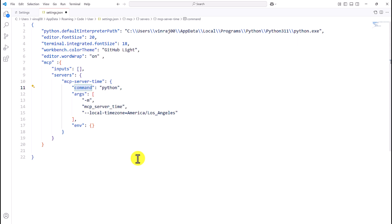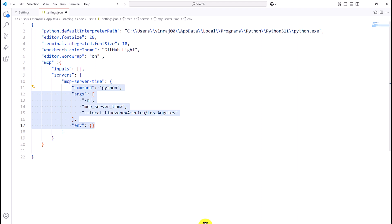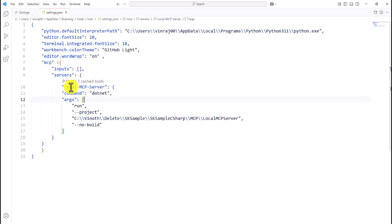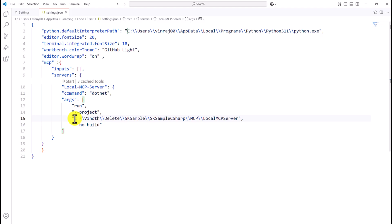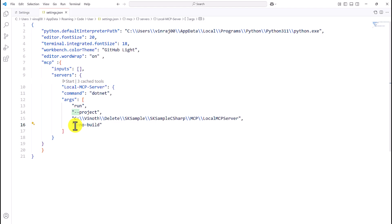Since this application is built on C# and not Python — it's a .NET-based application — I need to change the arguments accordingly. I copy-paste the configuration code. The server name is 'local-mcp-server', the command is 'dotnet', and the arguments are 'run', '--project', and then the complete folder path where the server source code is located. In my PC, the path is C:\dotnet\sk-sample\sk-sample-csharp\mcp\local-mcp-server. Finally, we add '--no-build' so the application doesn't need to rebuild each time.